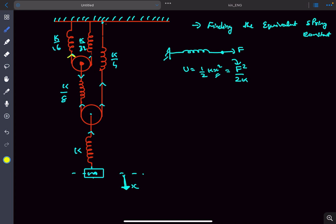Let's say the tension at the top is t. Since the string is massless, the tension is t everywhere along the top string. Since the pulley is massless, the tension here will be 2t — so it's 2t here, 2t here, and 4t at the next level.